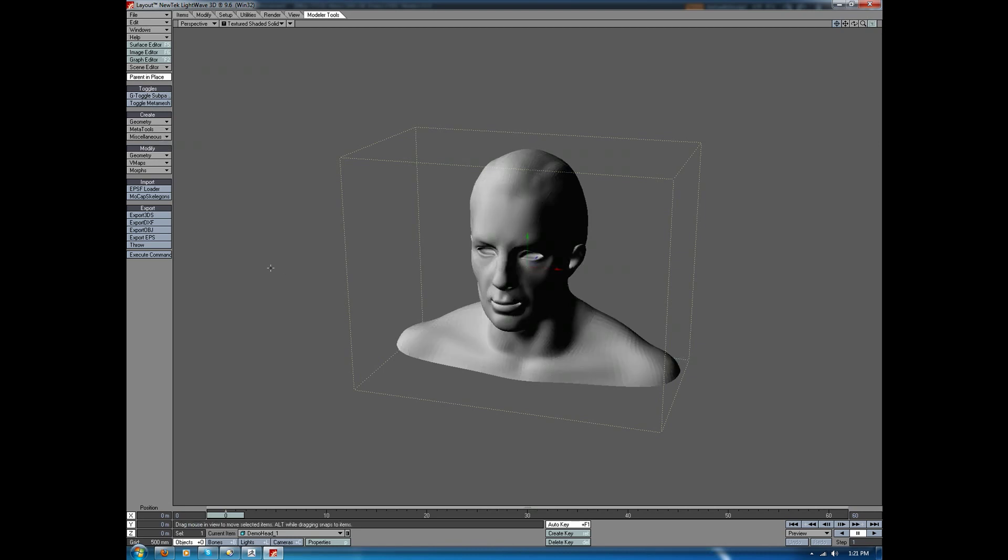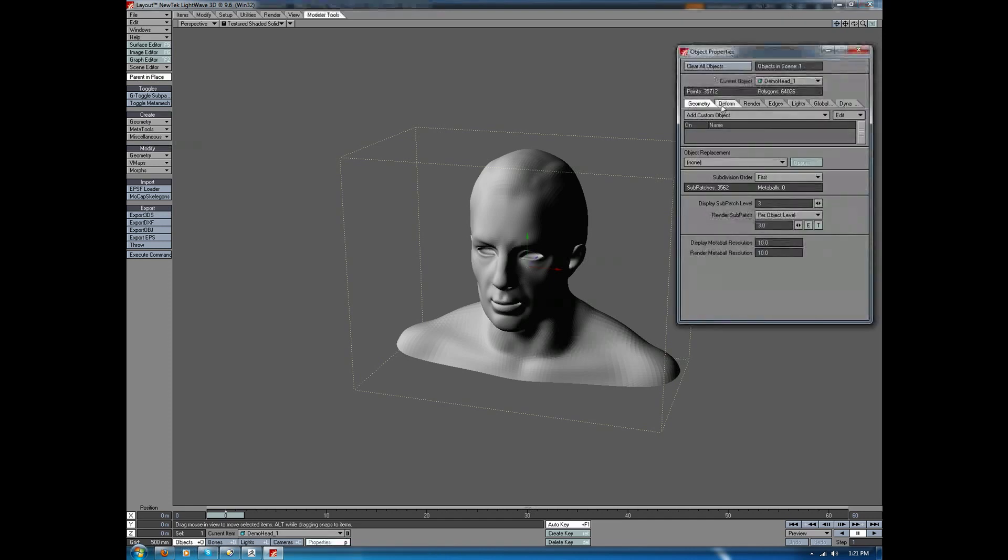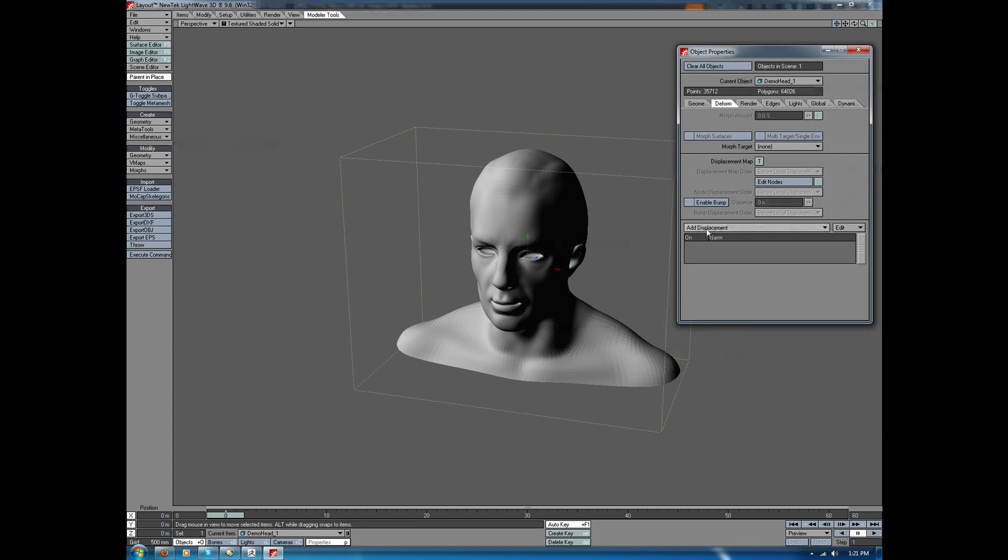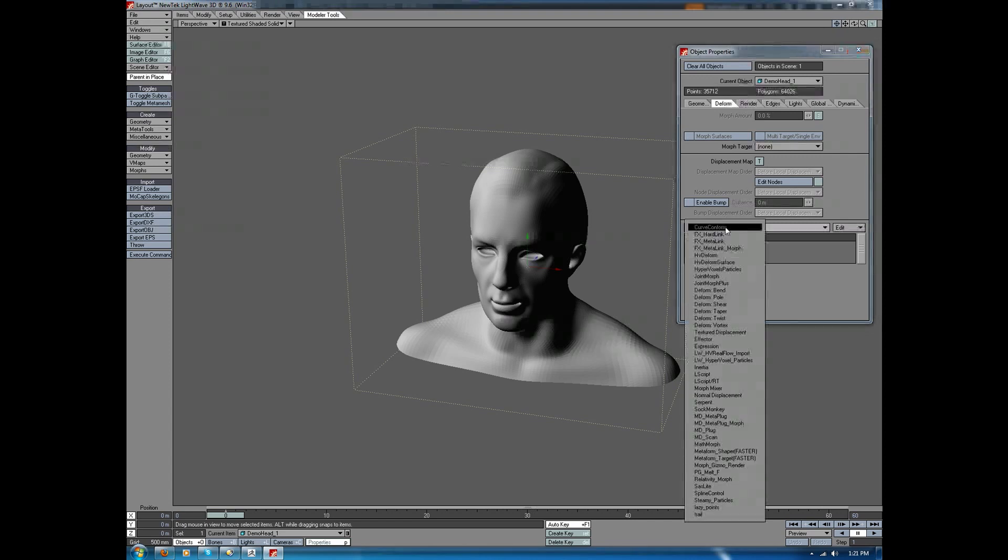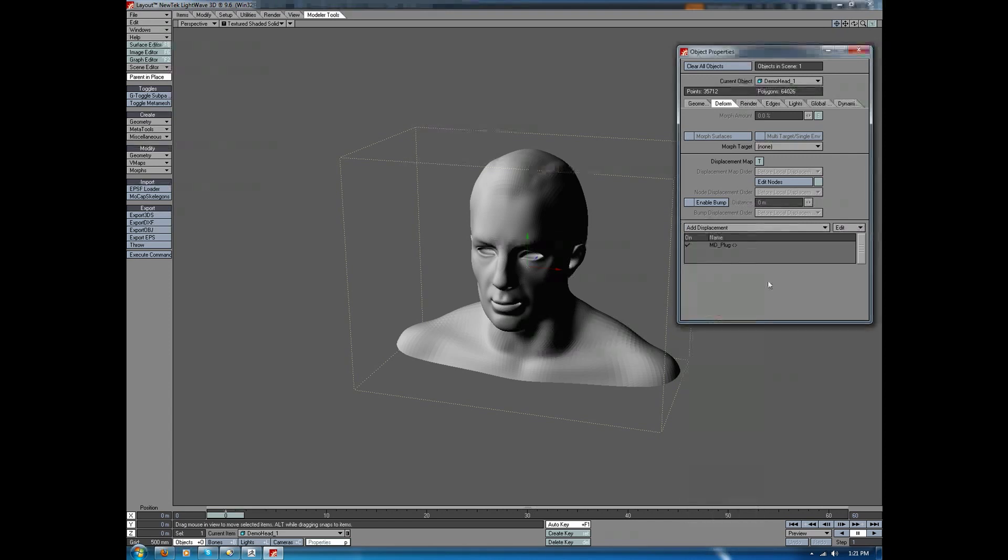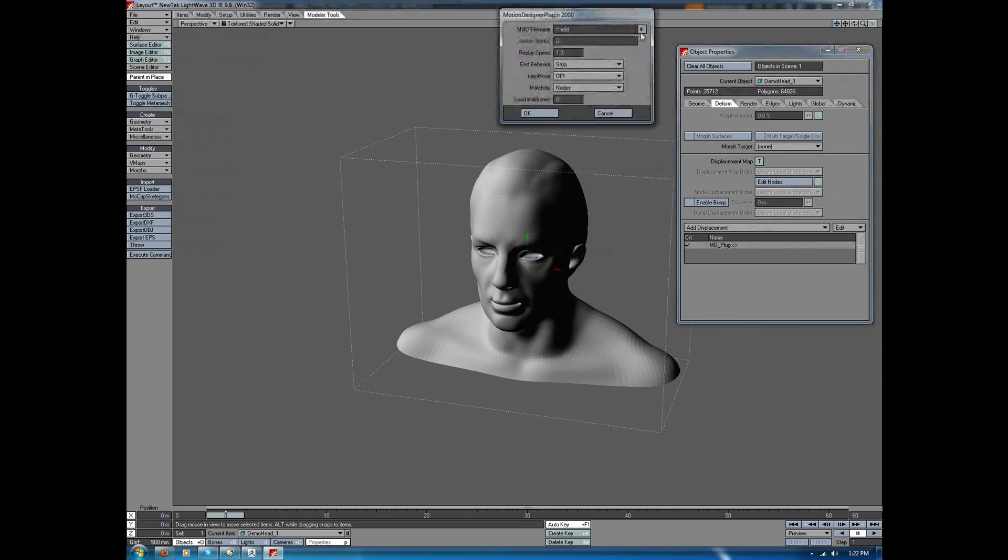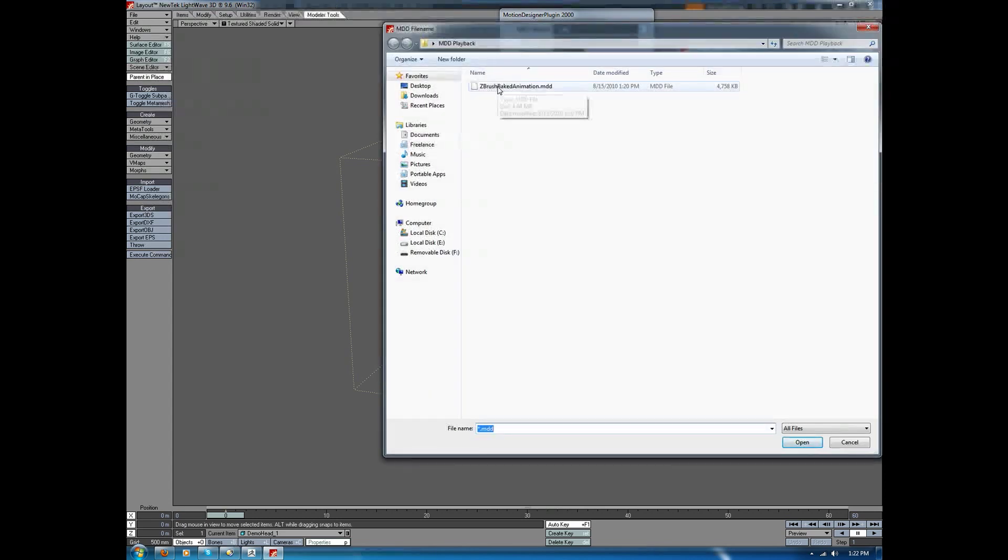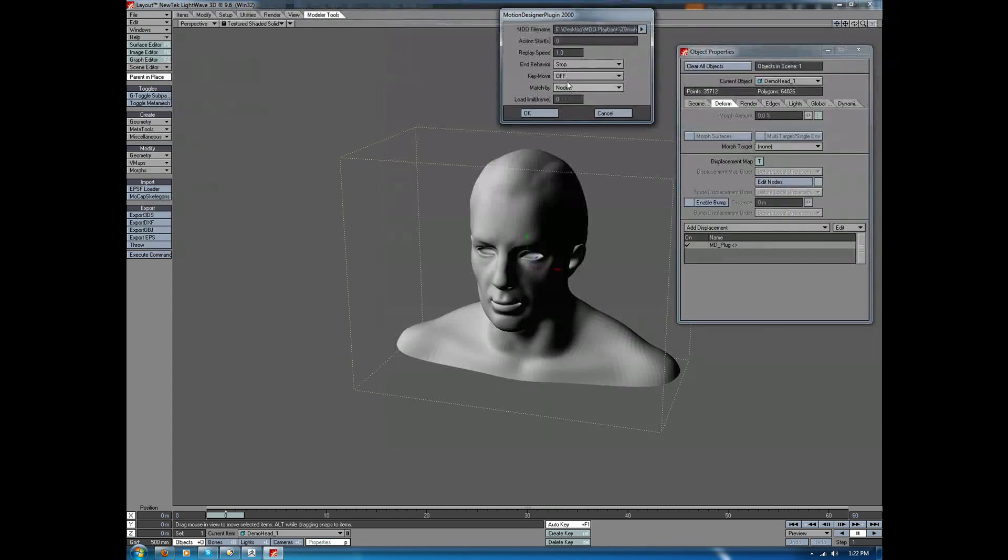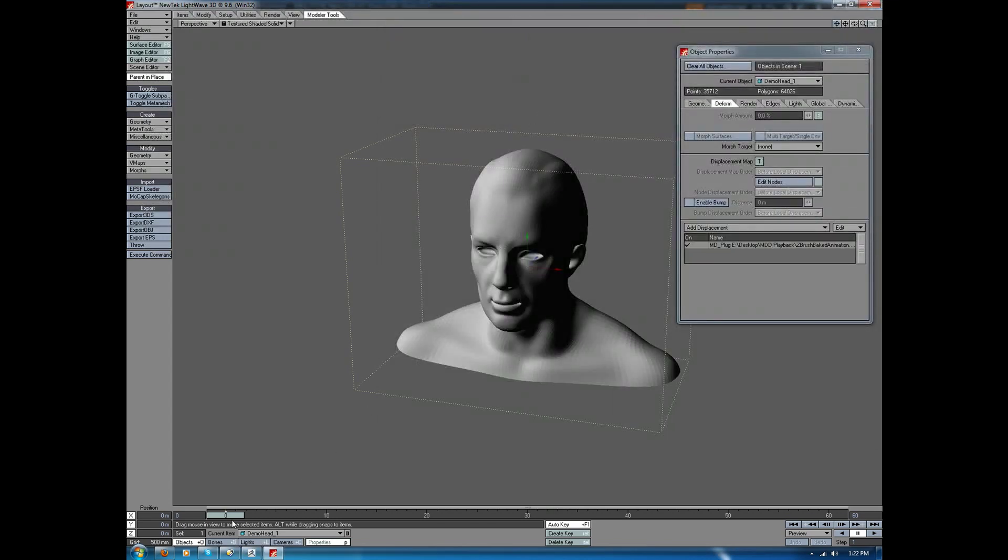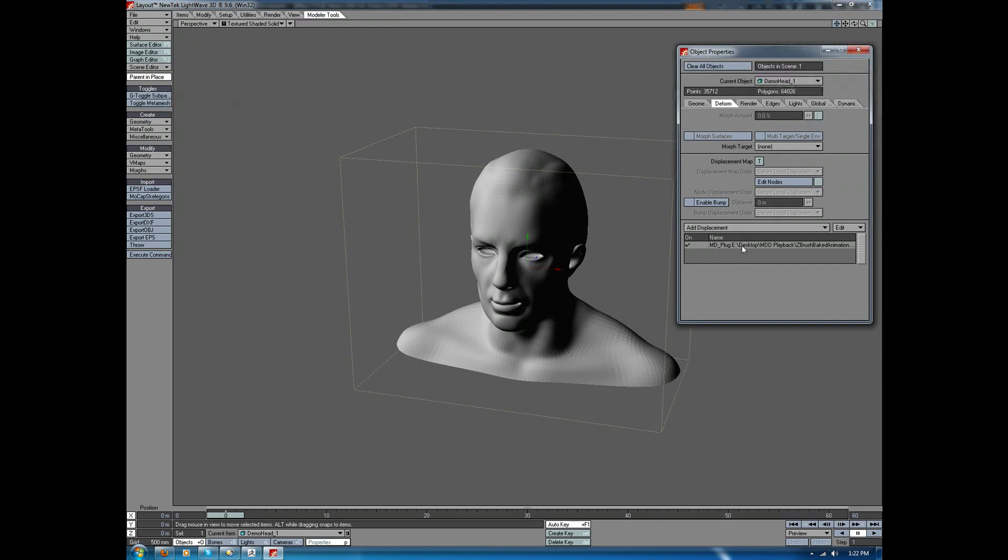Now traditionally speaking, there's two different ways to play back your MDD files. Both are found in the Object Properties. So with Object Mode selected, we'll go to the Properties menu. We'll go into the Deform tab, and under Add Displacement, we'll choose the MDPlug file. This is the way we traditionally play back MDD files. And this does work. So even though you're going to find that it's a little bit broken with the ZBrush MDD files, for LightWave recorded MDD files, this actually does work just fine. We'll double-click. It'll give us the option to choose the MDD file. We'll load in the ZBrush baked animation, and then we'll click OK. When we drag this, you're going to notice that we don't get any real deformation at all.